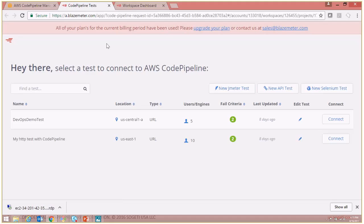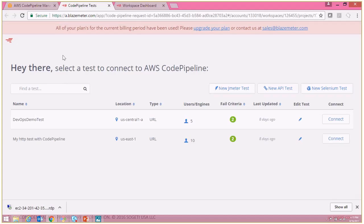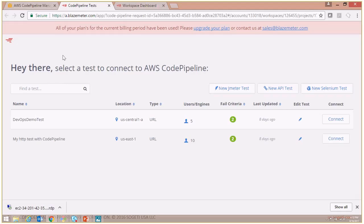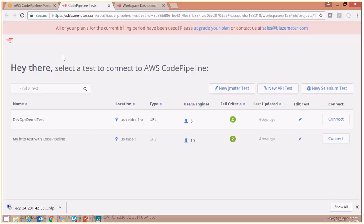Now as you see, I see this page where it shows all the various Blazemeter tests that are available for my particular account. Now I have been using this machine for other demos as well, hence it went as a single sign-on because my user credentials are stored on this machine. But if that's not the case with you, it will prompt you for your username and password, and then eventually it will show you this particular page which will list all the tests that are available for you to connect and call from your pipeline.